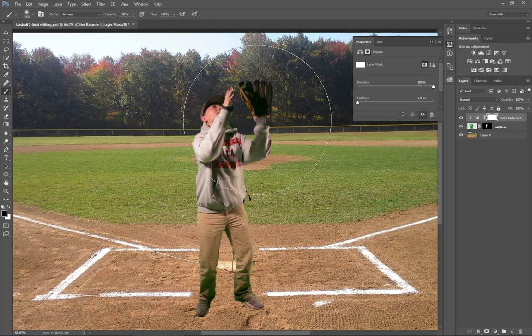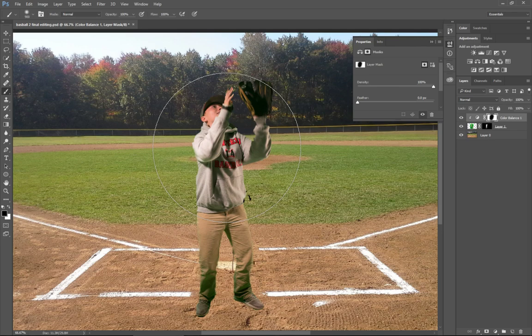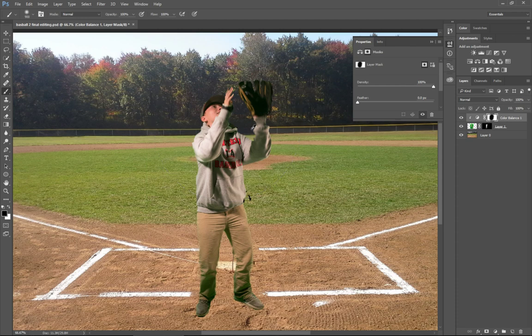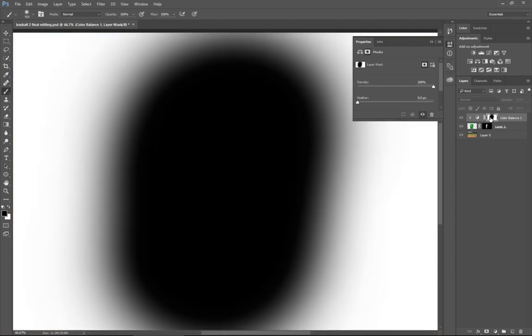Now that returns the layer back to its original color cast. And if I hit the Alt key, that's my layer mask. Whoop-de-doo, right?